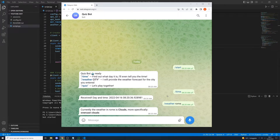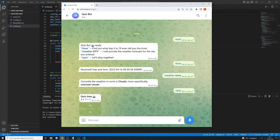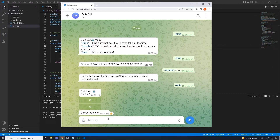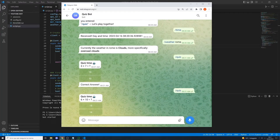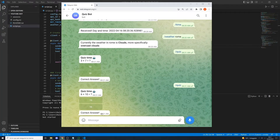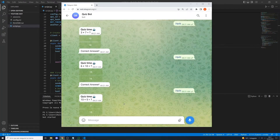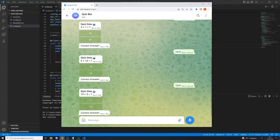We will also be building something very interesting and fun. If we send the /quits command, the bot will give us a quiz — a question. For example, three plus seven is of course 10. If we send /quits again: six plus 10 is 16, or 10 plus 5 is 15. This is what we will be building.